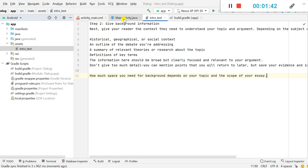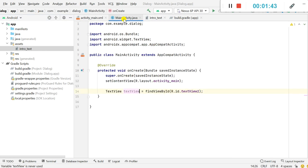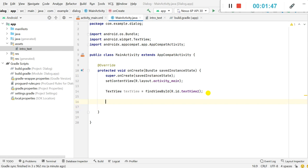Now we go to MainActivity.java. So here in onCreate we will get the text from this intro_text.